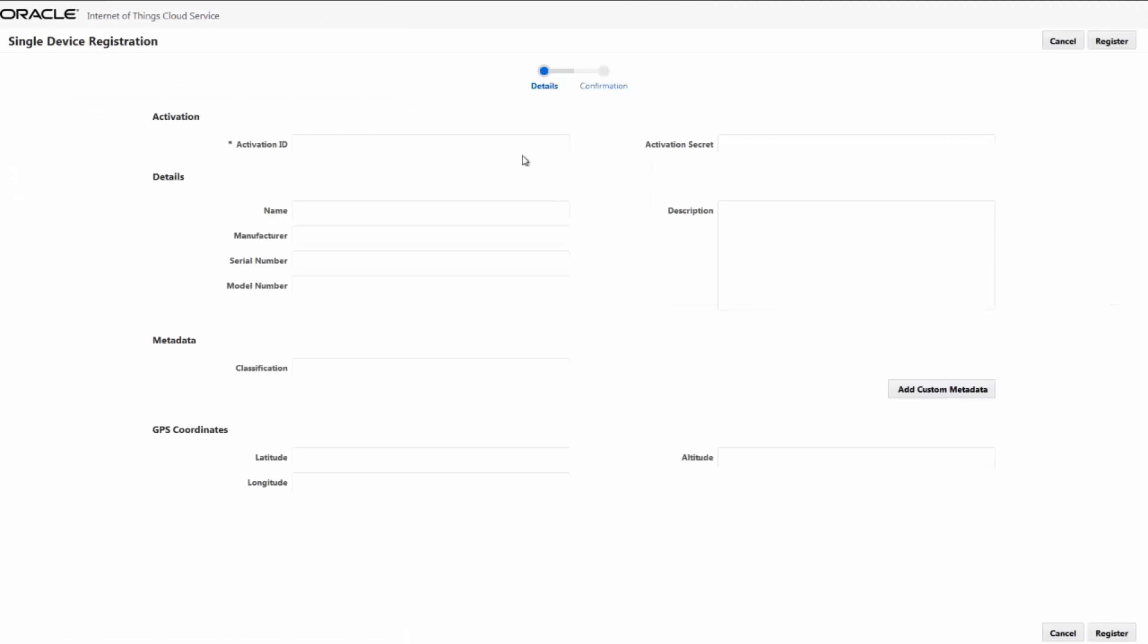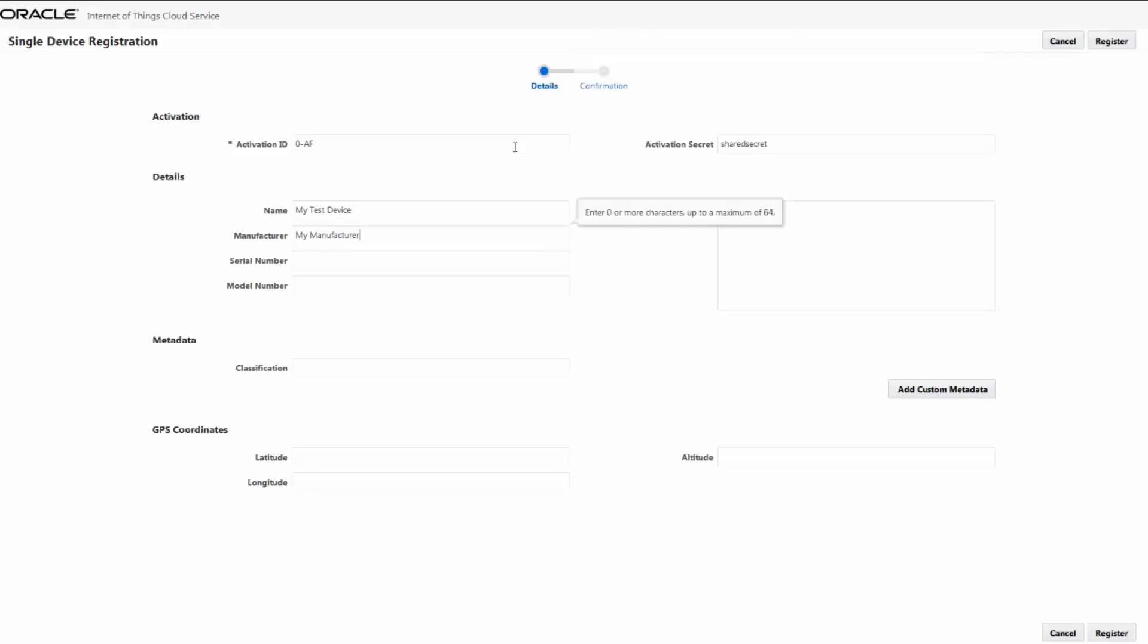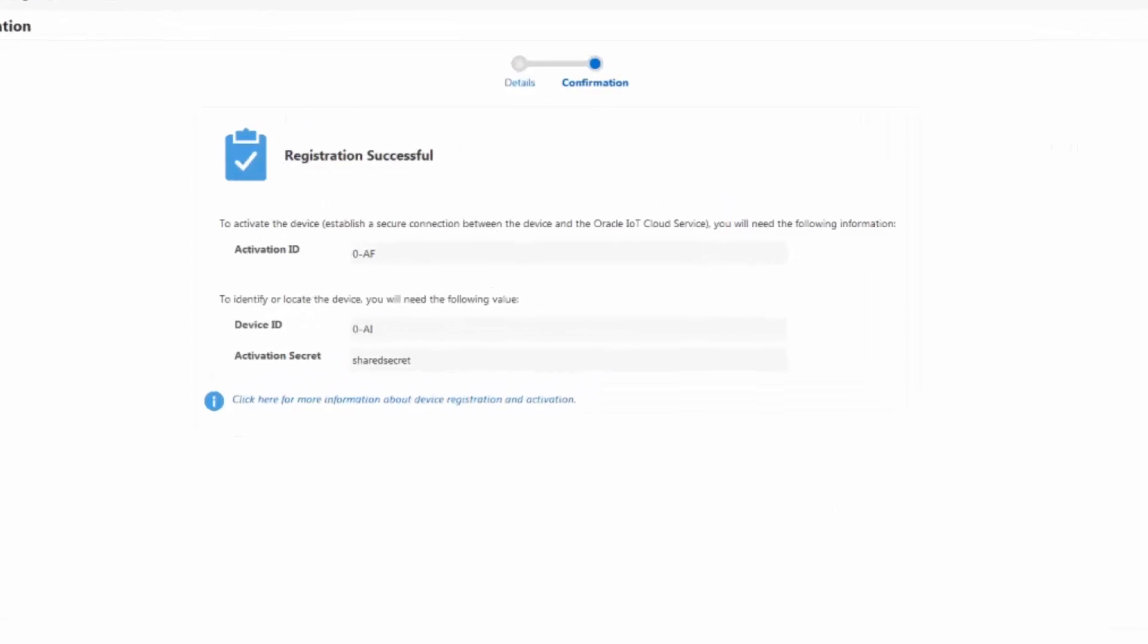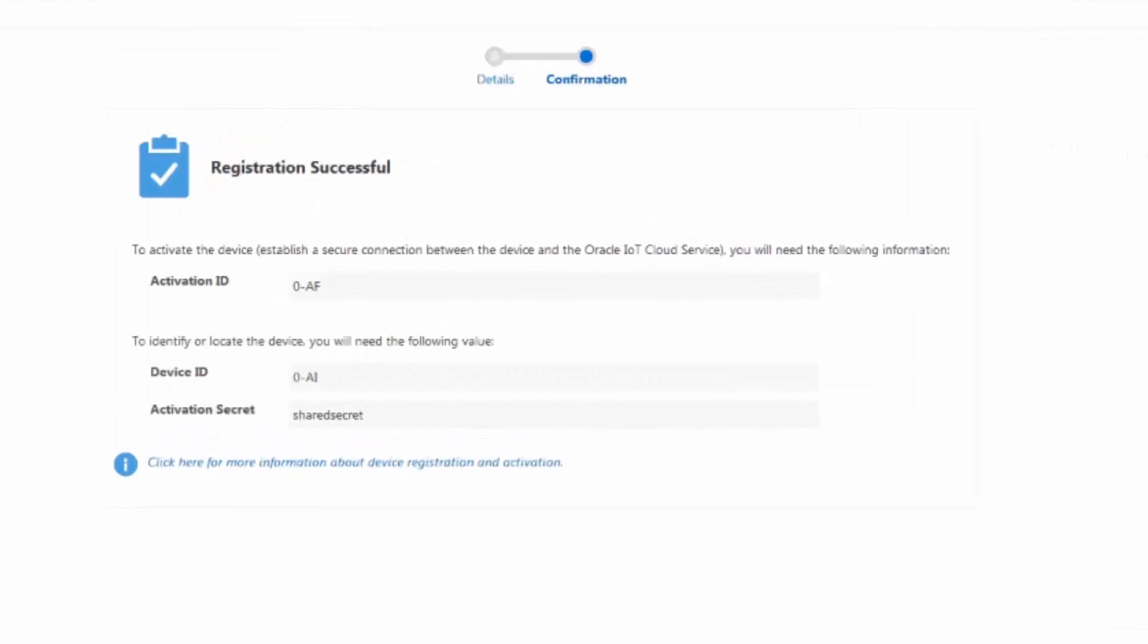Activation ID, Device ID, and Activation Secret values are present after registration. We need these values when we are connecting the device we just registered.